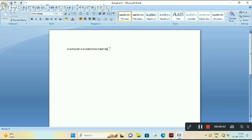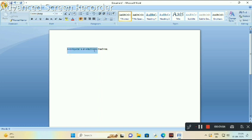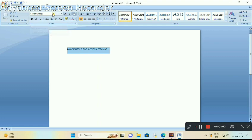A computer is an electronic machine. How we change the font type: first of all, with the help of mouse, left-click, select your text, and go to font type. Select your font type.